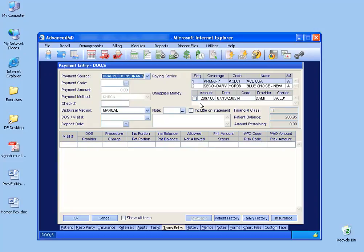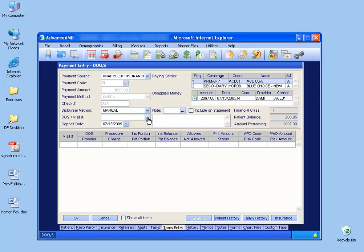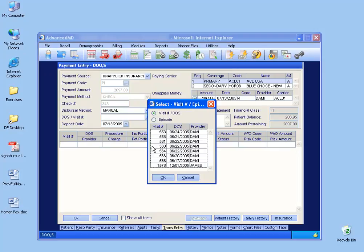You'll see over here there's the $2,097. I go ahead and check it to select it. And then down here, I want to find the data service that I'd like to apply a part of this unapplied payment to. So I can click on the ellipsis button, and if I remember the visit number of data service, I can double click on it.